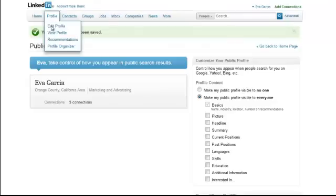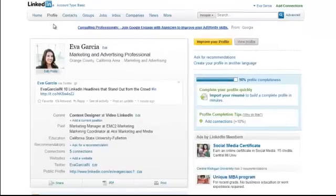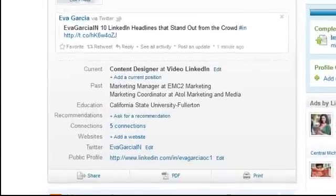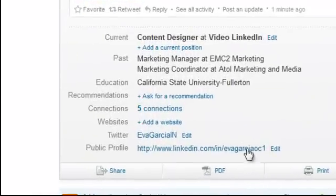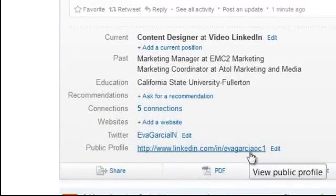To check it, just go to Profile and you can edit or view your profile, and you can see the link there.